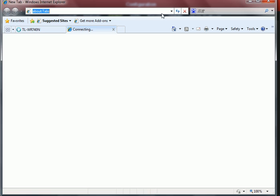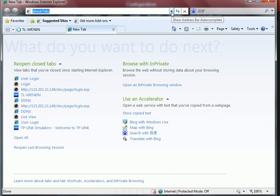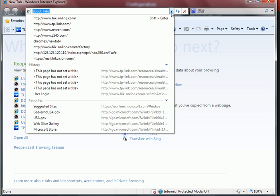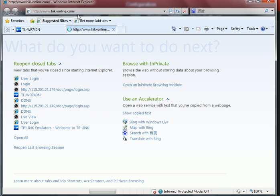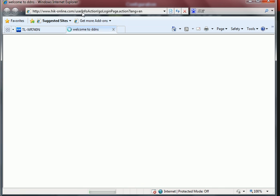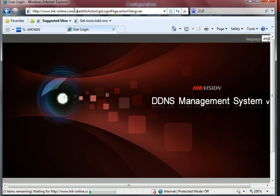And if you have set the Hikvision DDNS just now, you need to view this web page to finish your domain name registration.